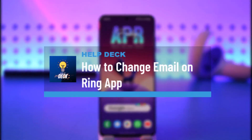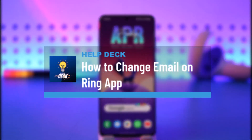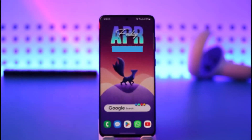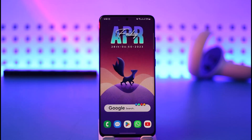How to change email on the Ring app. Hello everybody, welcome back to our channel Health Deck. In this video I'll guide you on how you can reset your email address on the Ring app, so make sure to watch the video till the end.